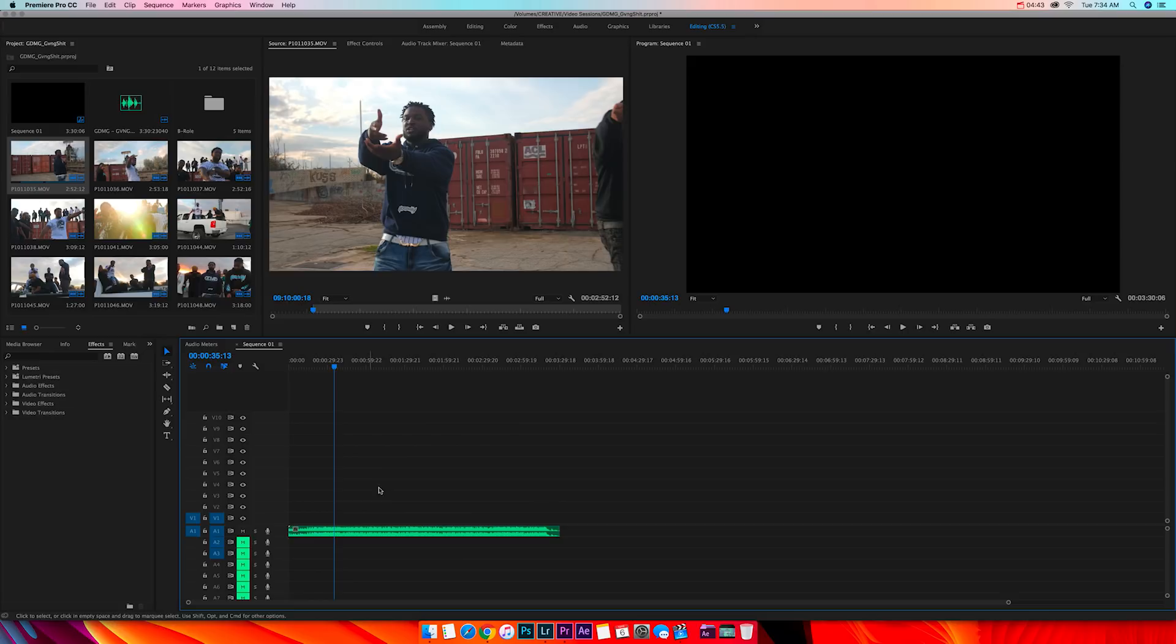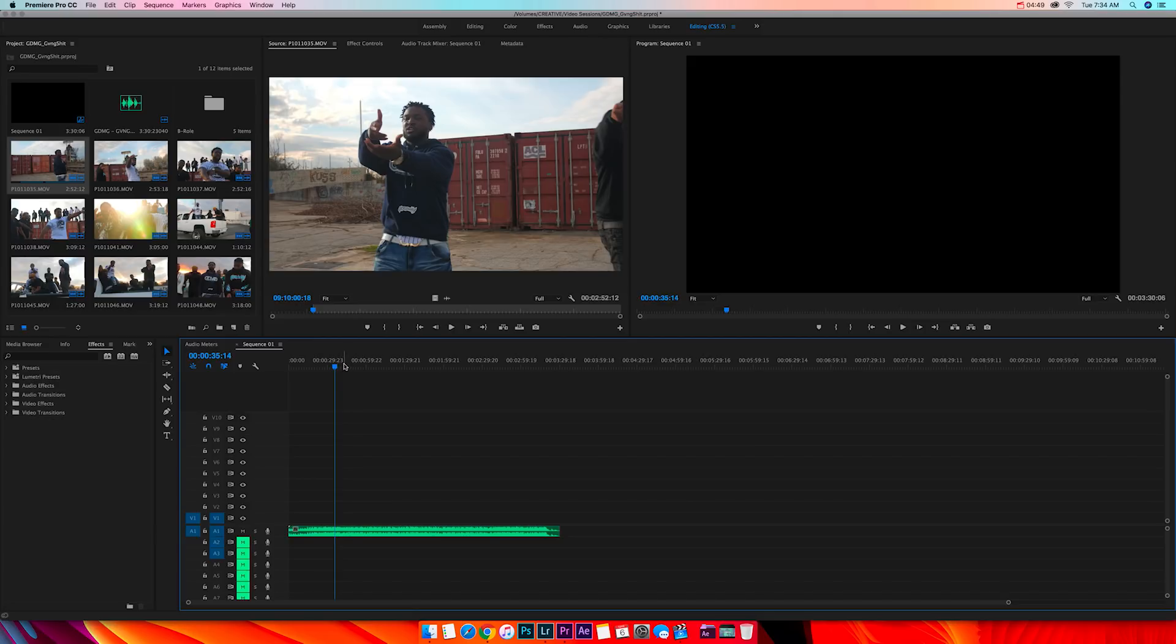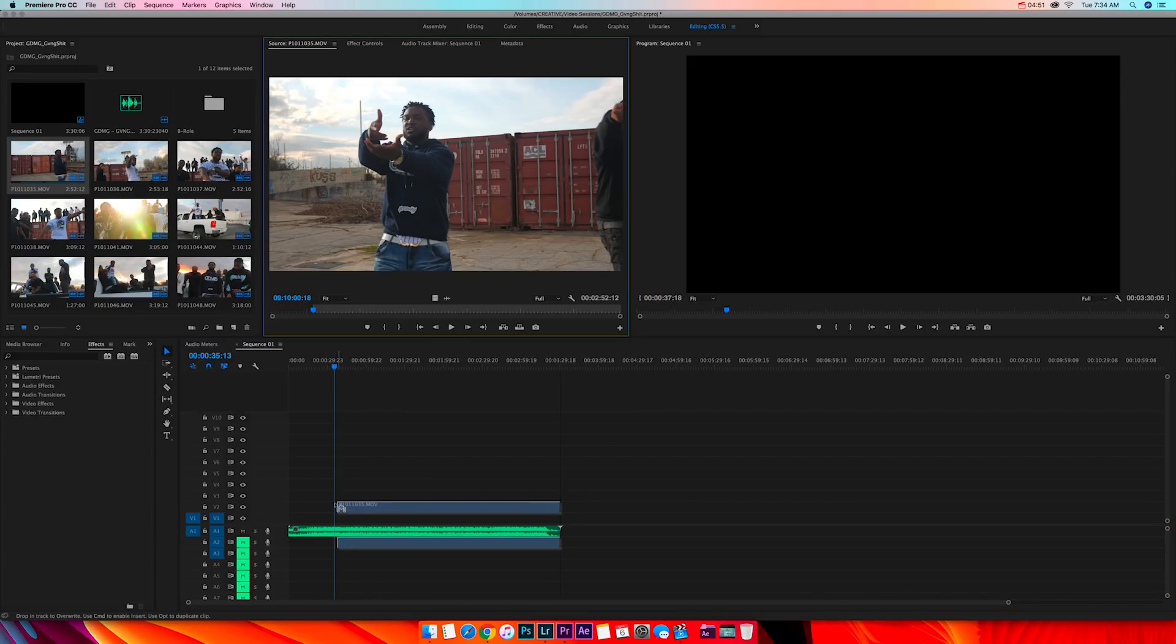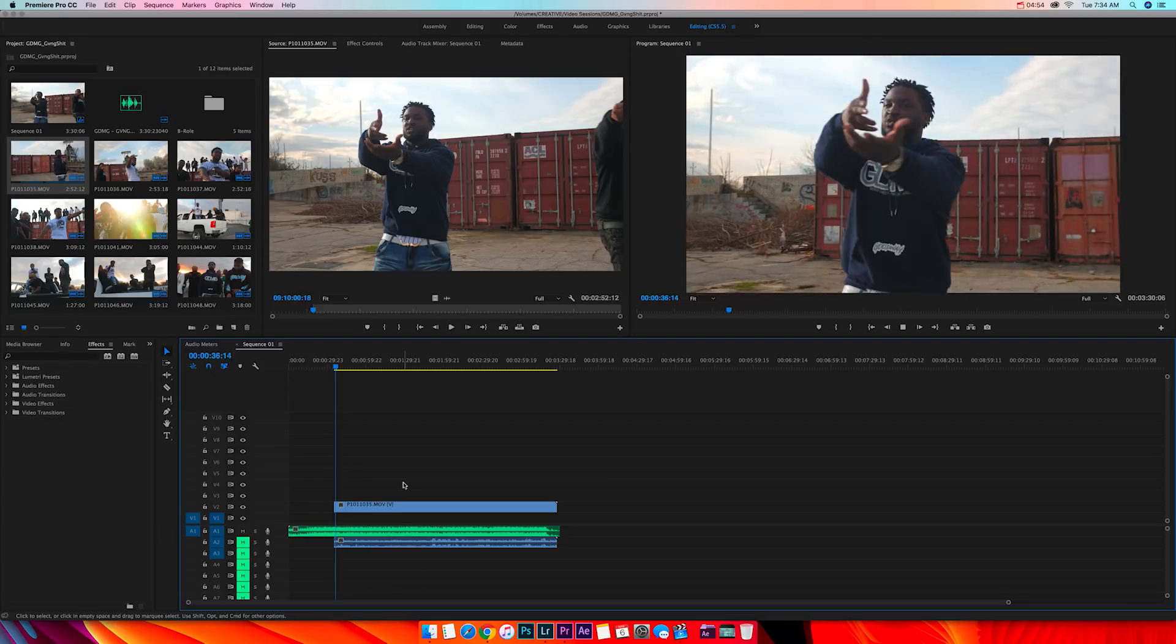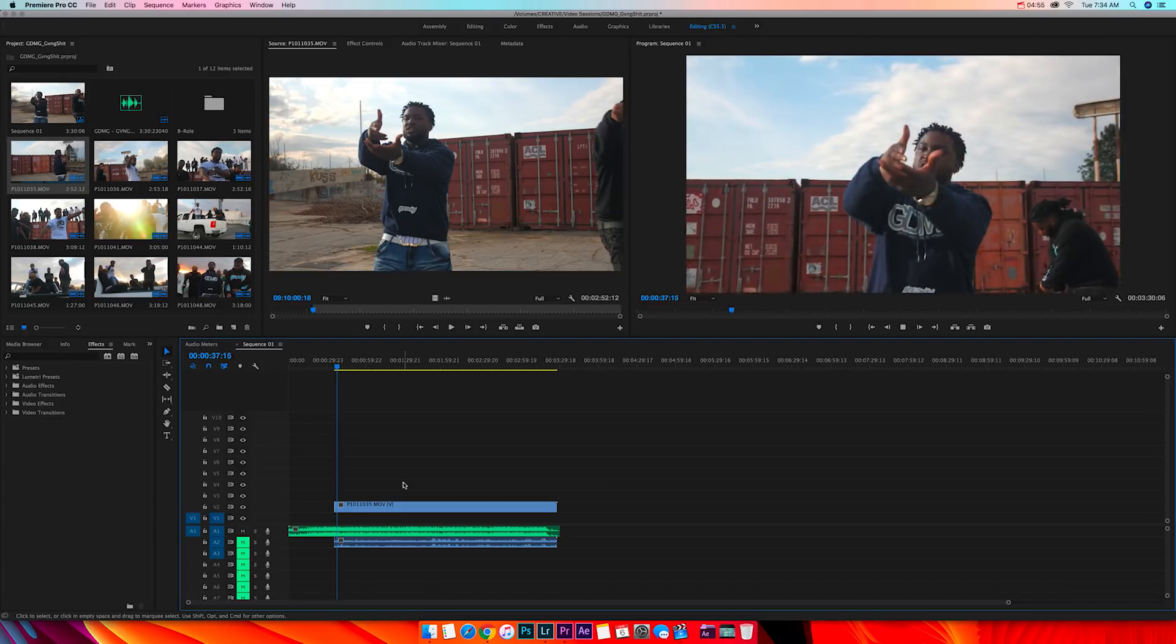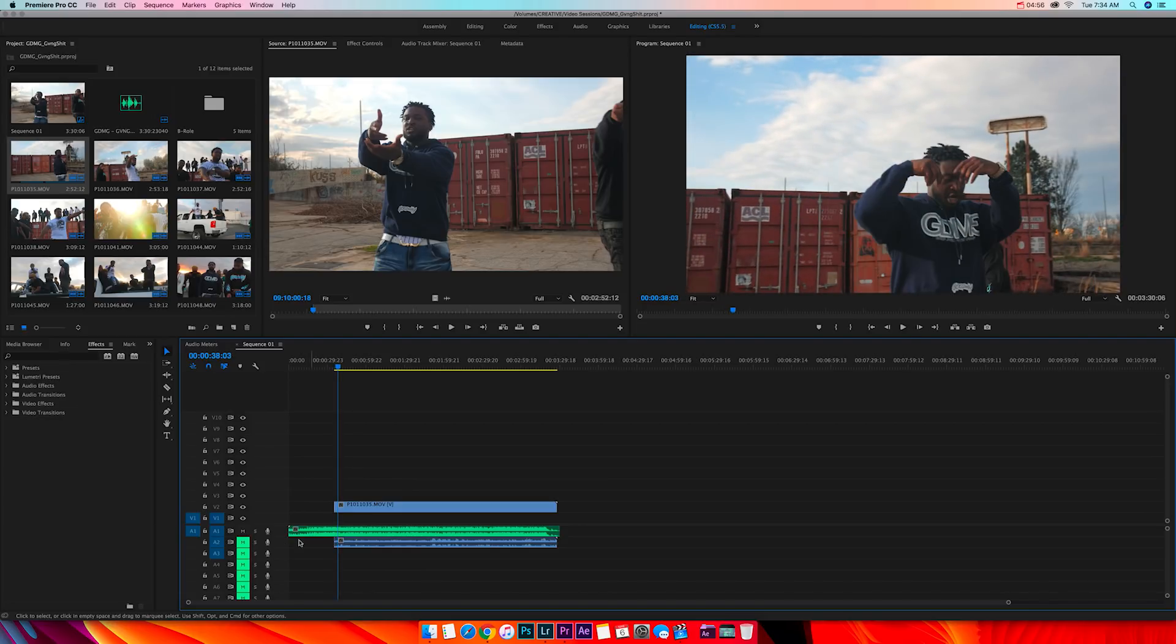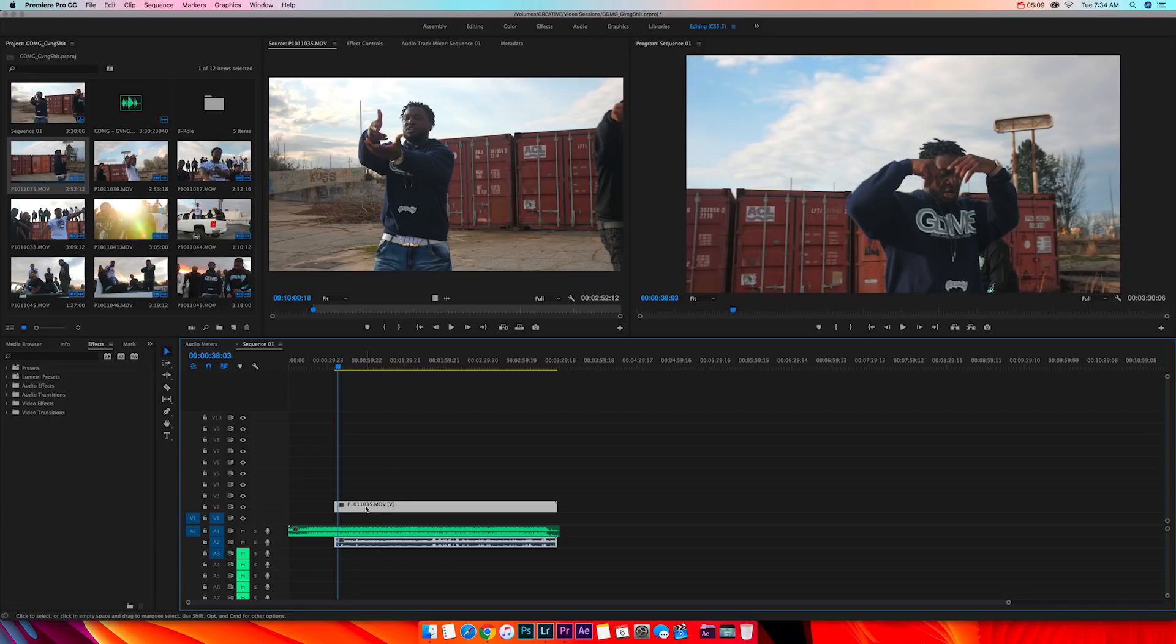Alright, so boom, let me delete these. We found the part in the song, there's the M. So let's drag it in there. There you go, it's on.